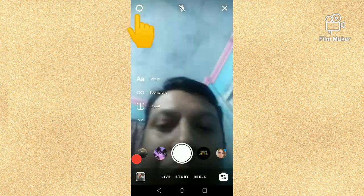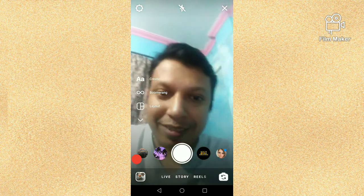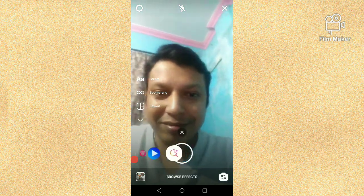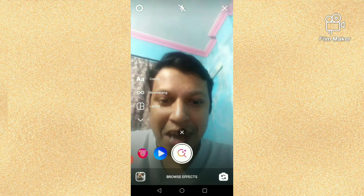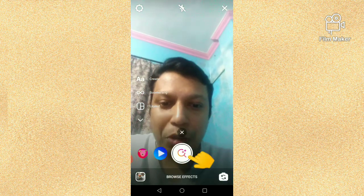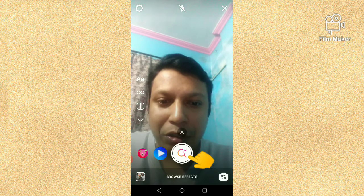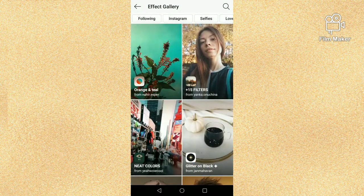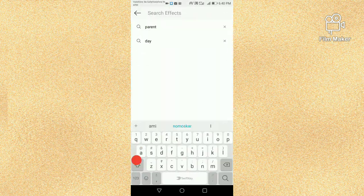Scroll to the right side and next you have to click on this browse effect button option. And you have to search parent.